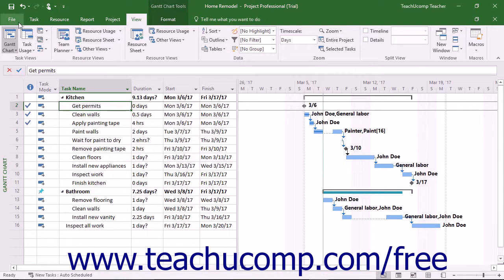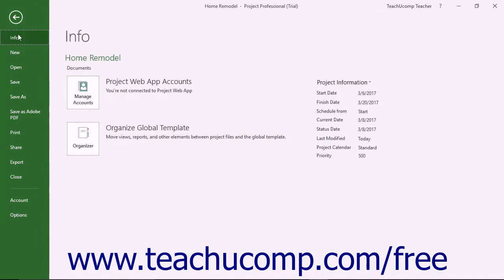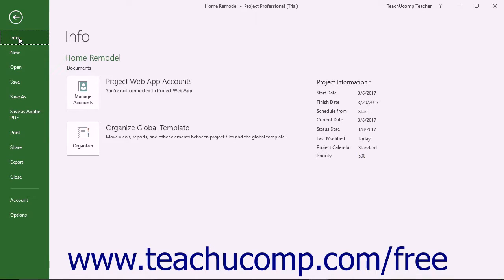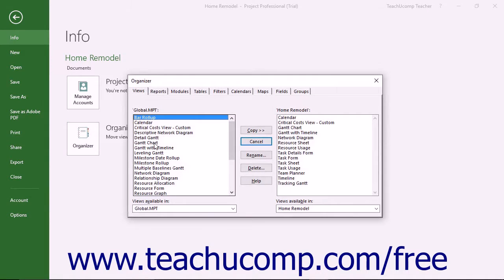Then click the File tab in the ribbon and select the Info command at the left side of the backstage view. In the area to the right, then click the Organize Global Template button to open the Organizer dialog box.